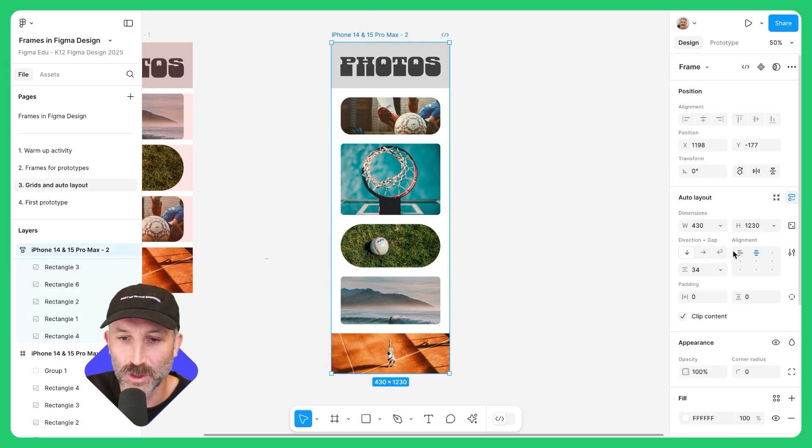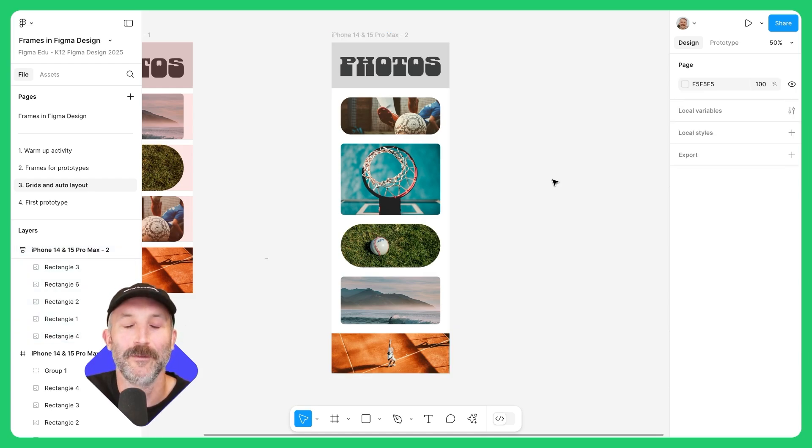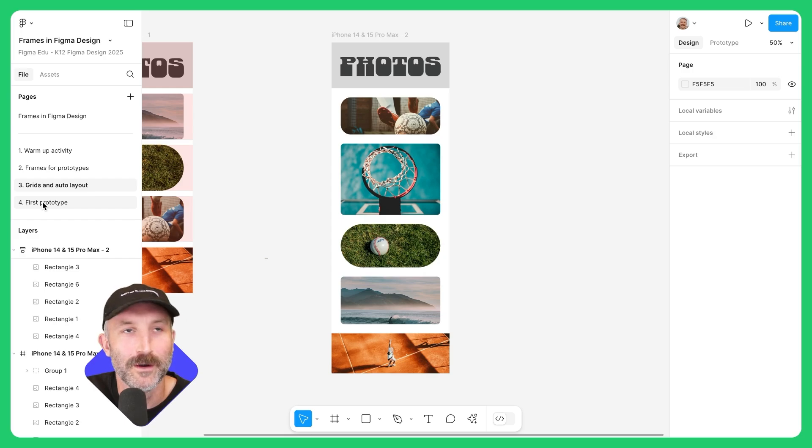Again, there's so much you can do with auto layout. The presets here are pretty simple. Let's go ahead and check out the last activity, page four, our first prototype.